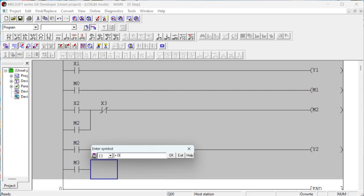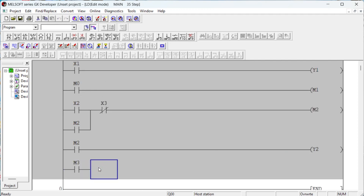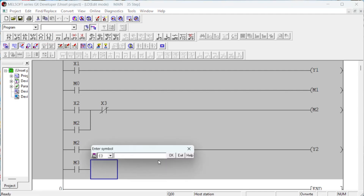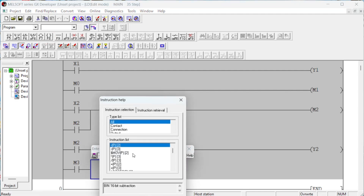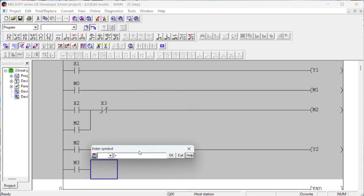Mitsubishi internal relay devices are represented as the letter M followed by an address. Internal relay devices are internal memory of the controller. Internal relays are not a physical device — they are used to store binary results temporarily for future reference. You can also use the same result more than once. These devices store data only in bit form, either 0 or 1.